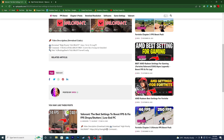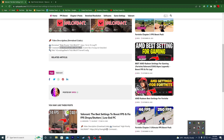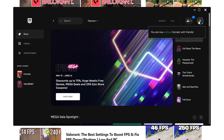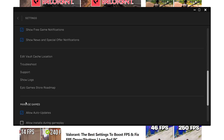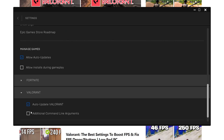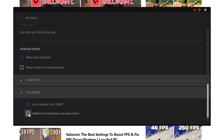On my website there is also a command: Use All Available Cores. This is the command for the Epic Games Launcher. Copy this command, open the Epic Games Launcher, go to your account settings, scroll down to find Valorant, click on Additional Command Line Arguments, paste the copied command, and close the settings.